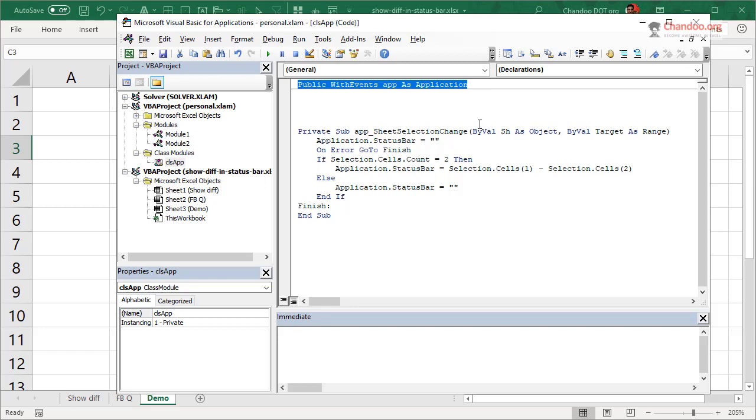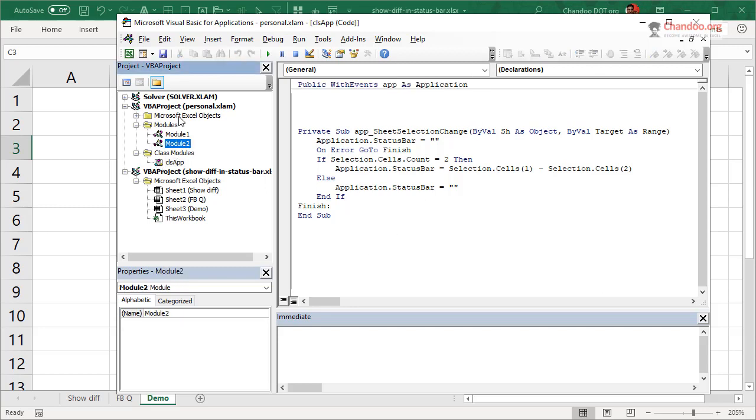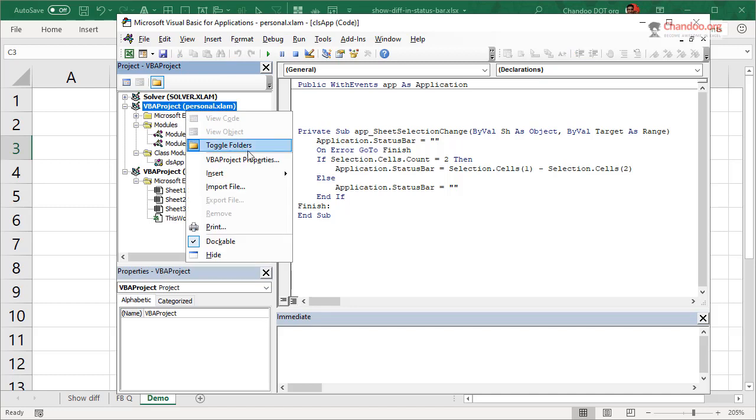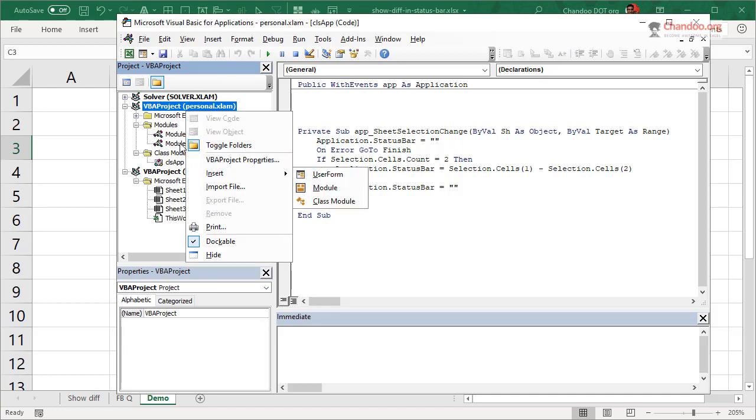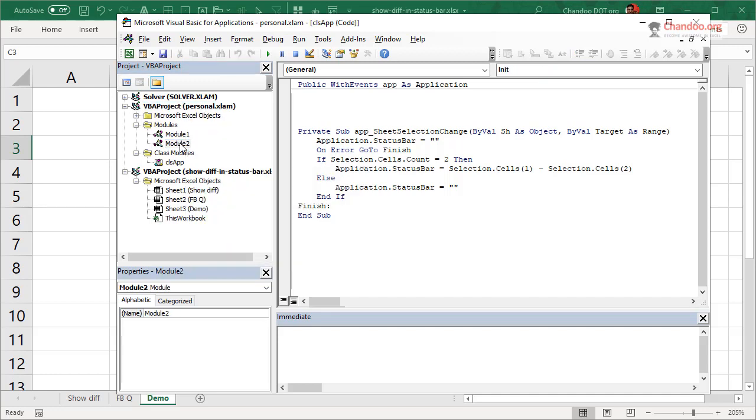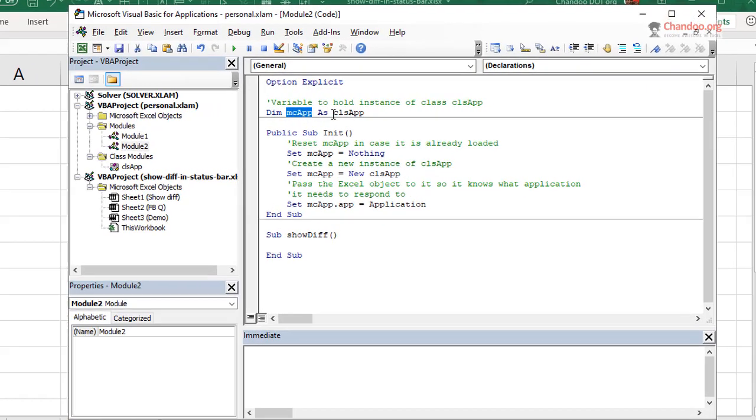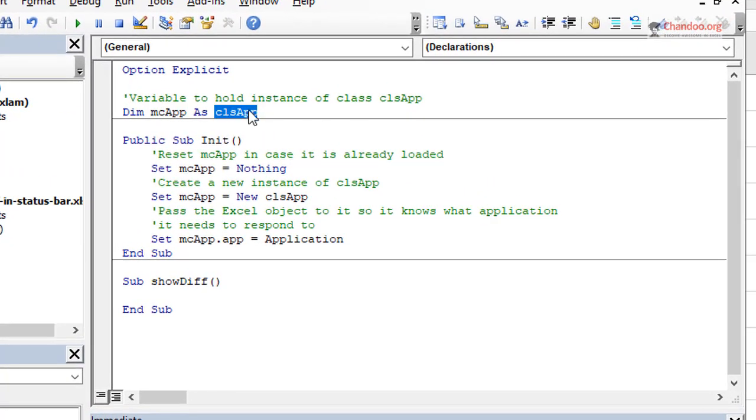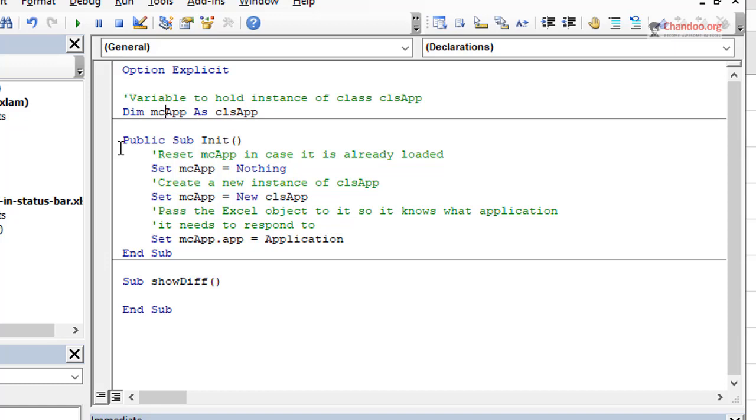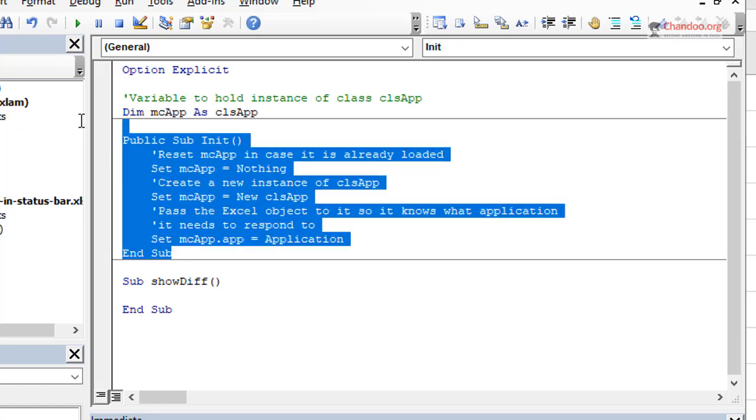And then it will be called as class one or something. You want to enable the properties and name this as clsApp or class app or something more meaningful than that. And then here we will create a global variable called Public WithEvents app As Application. So app is my variable that is of the type of Excel application, right?